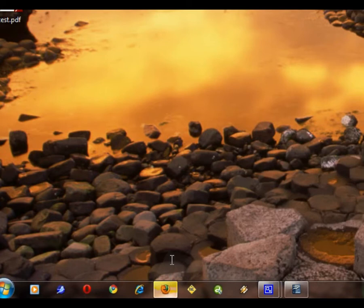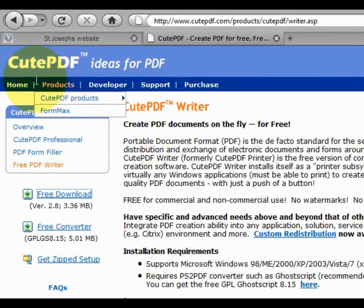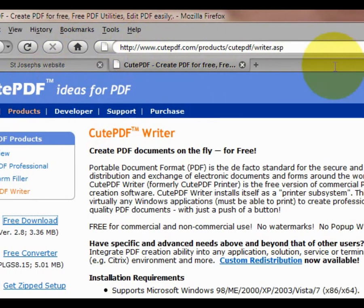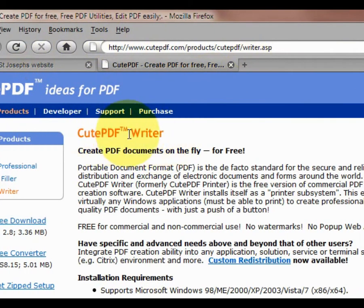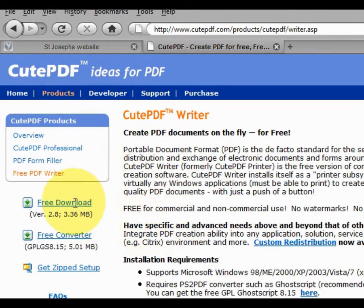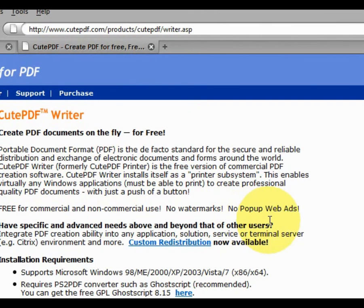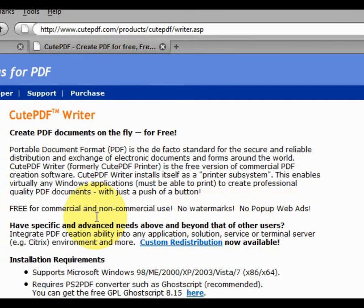Just to reiterate, the software you're looking for is CutePDF Writer. Do a search on Google and you'll come to this website. It's completely free. This is the download button, and it's a very useful piece of software for being able to output any kind of document that can be printed so we can display it on the website with great ease.